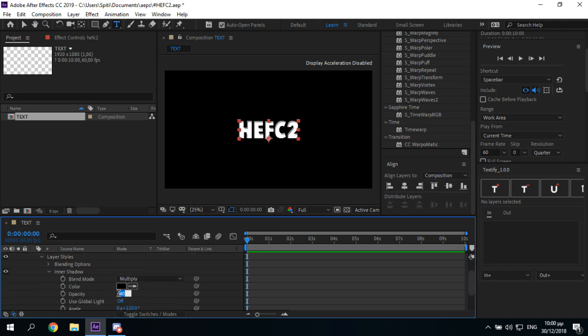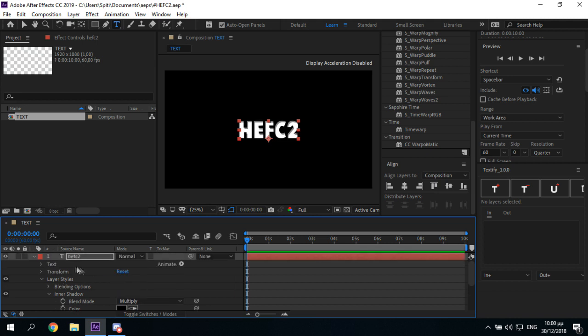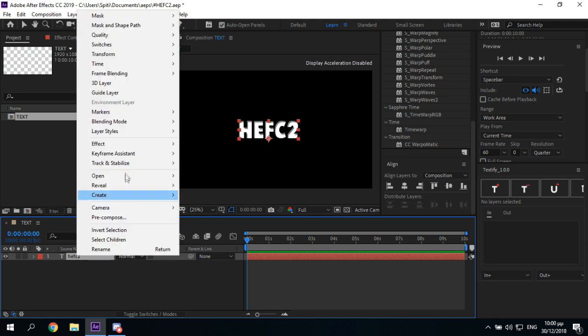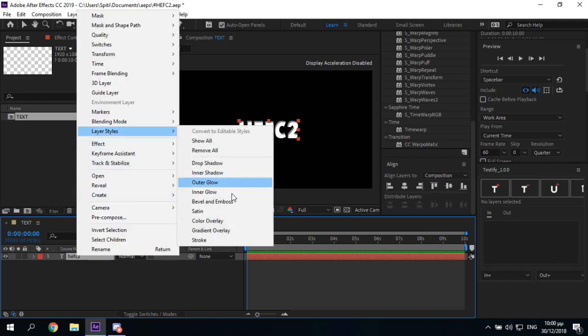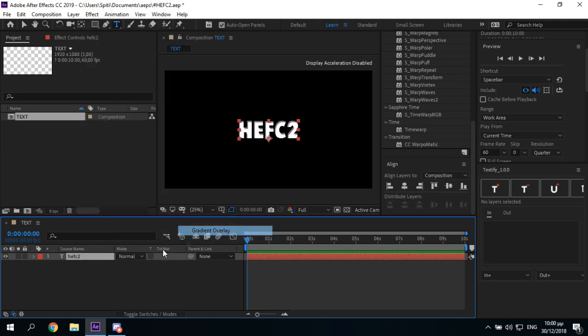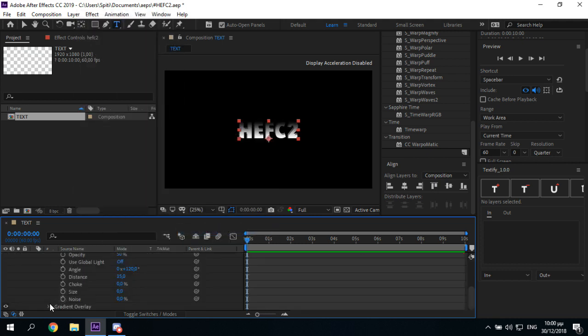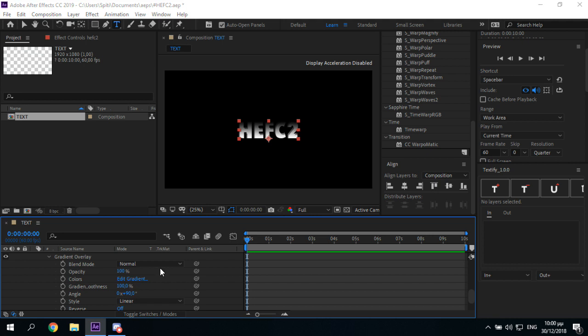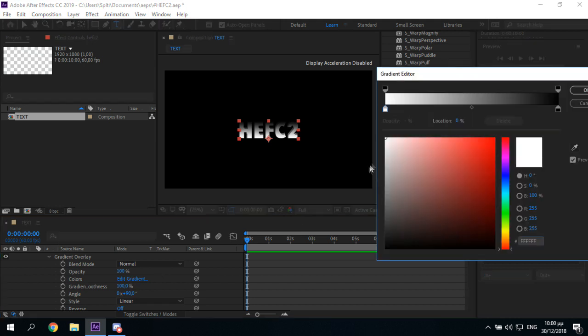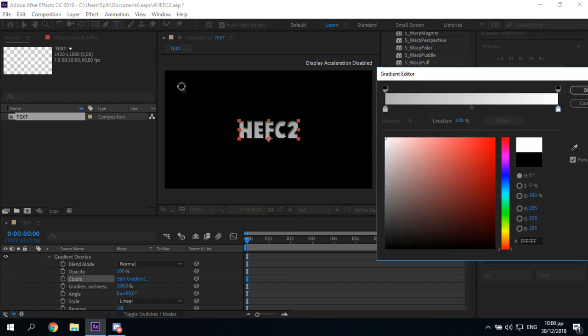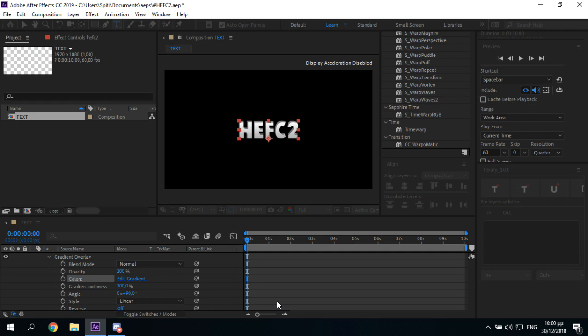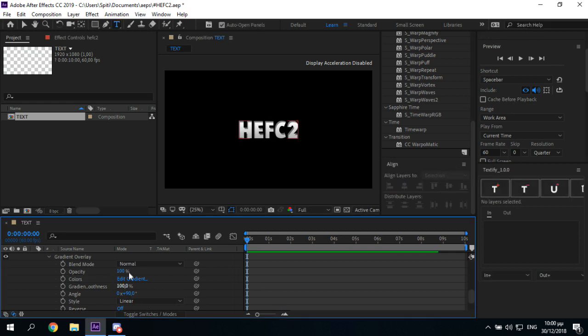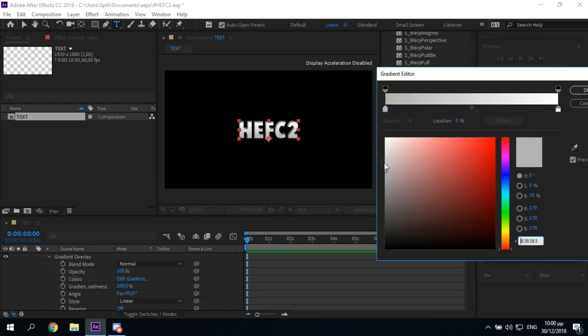Actually I could put this at like 50. Yeah, then add another layer style, gradient overlay. Like this, first one like grey and the other one white. Or maybe brighter.